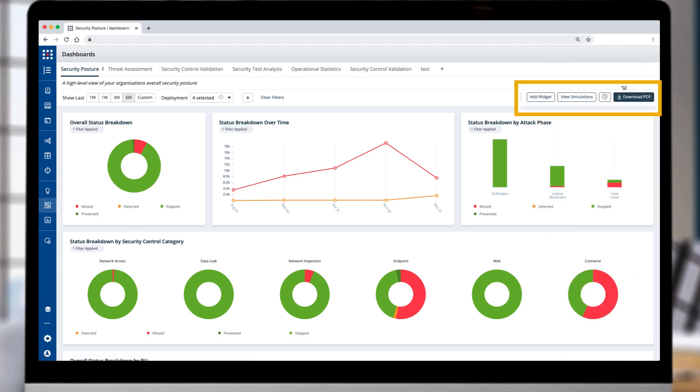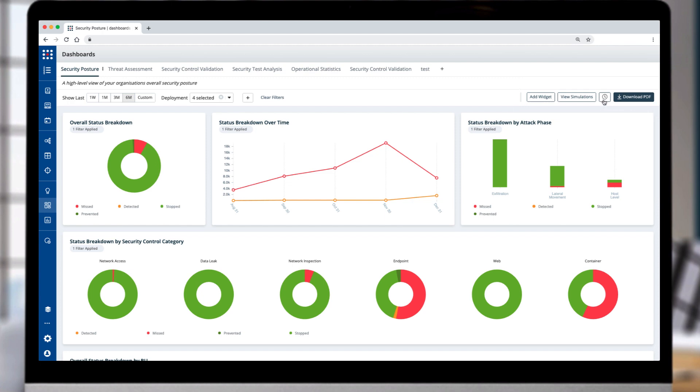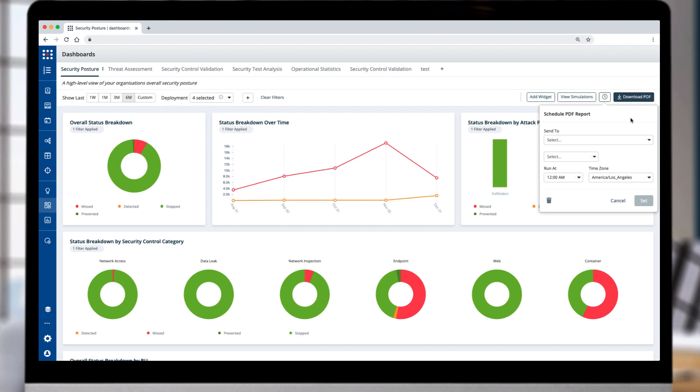Now you can communicate with accurate and current data to stakeholders, as these powerful dashboards are exportable and can be shared on a regular basis across the organization.